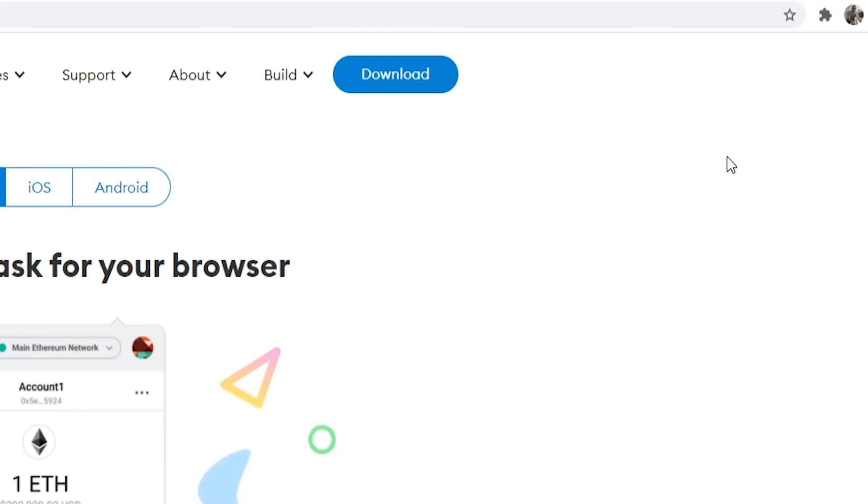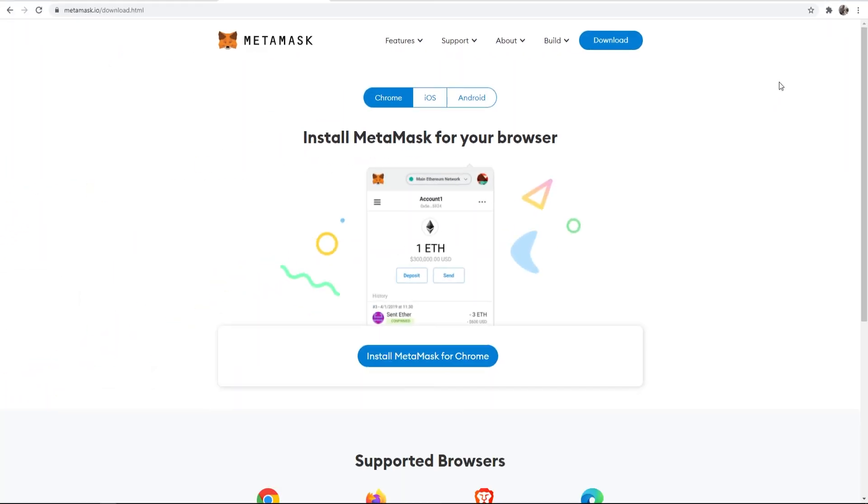What that will do is it will remove the extension and it will remove your wallet, so it will essentially log you out of MetaMask. Now when you re-download it, it's then going to go and get you set up with creating a new wallet, or you can install your old one and re-log in from your 12 word phrase.